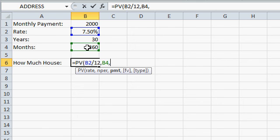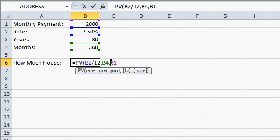comma, PMT, the payment amount, is right here, remember that needs to be negative because money going out.